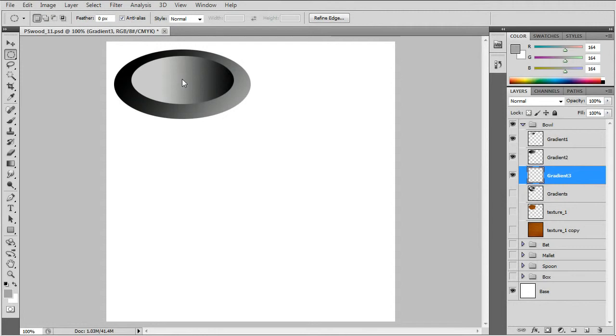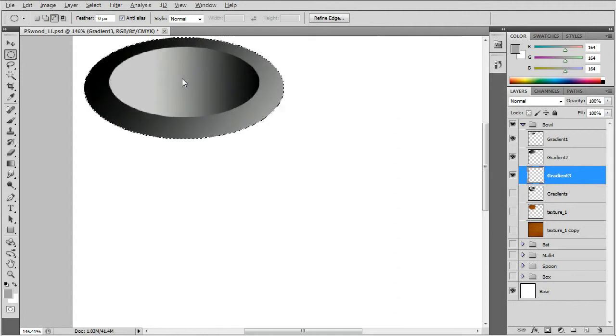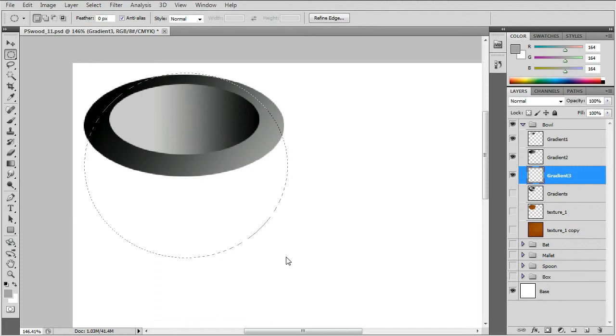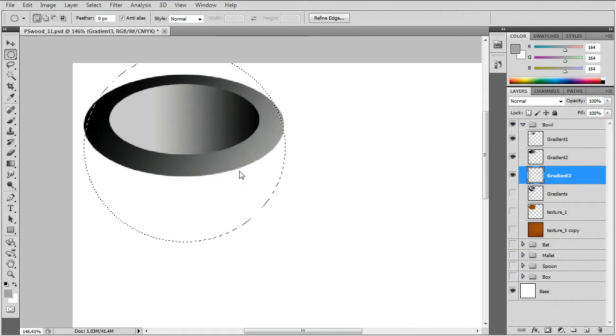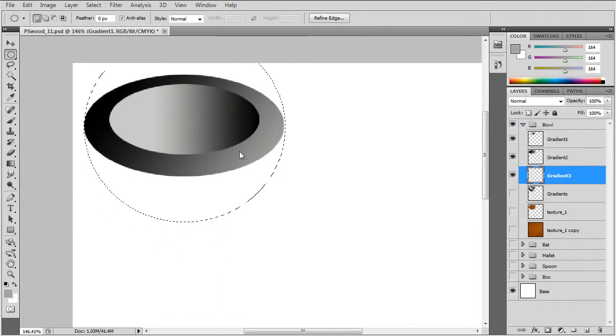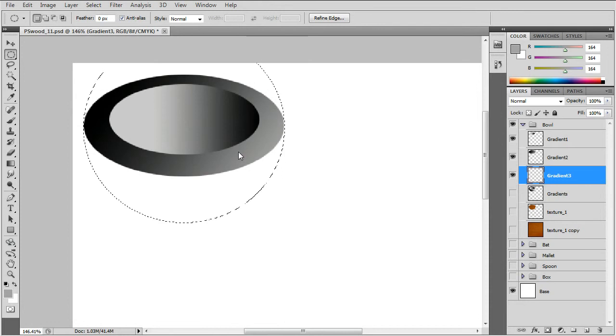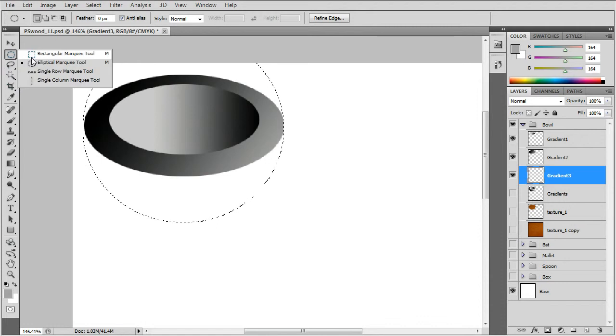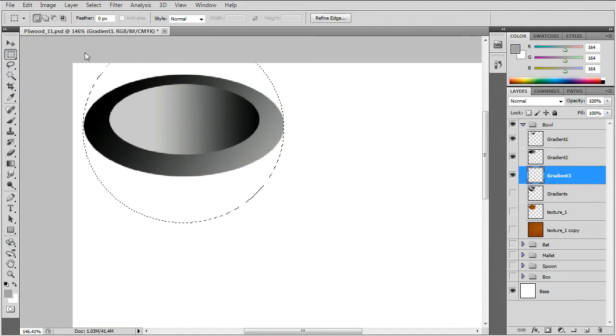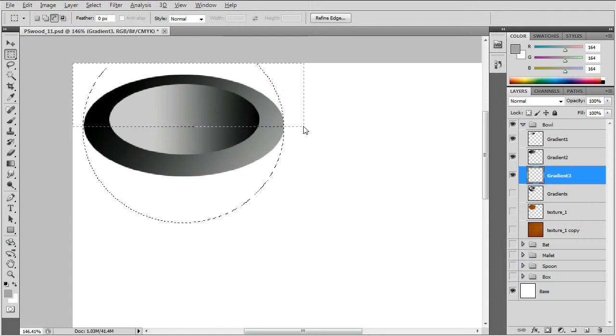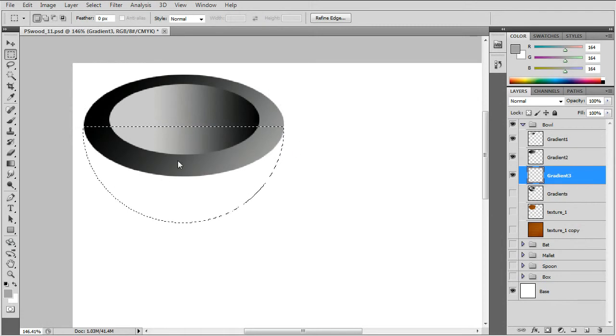We'll use the oval tool to create the bottom of the bowl. The top has to be deselected. I'll show you that in a sec. Let's go back to rectangular and press the ALT key and deselect the top.